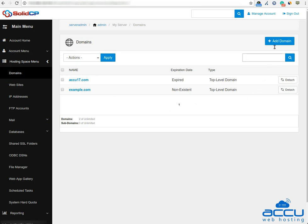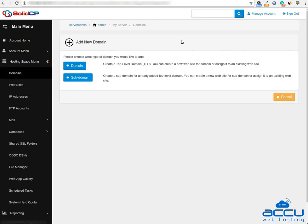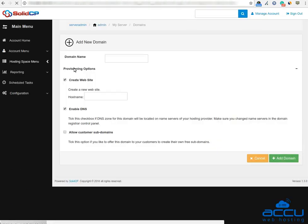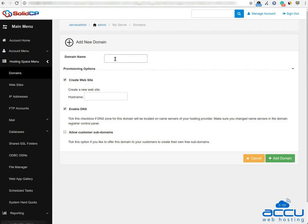To add a new domain, click on the 'Add Domain' button. Once you click on the 'Add Domain' button, a new window will be opened. Click on the domain button to add a domain. Enter the domain name in the domain name field — here we have used acu15.com as a demo. If you want to create a website in IIS for this domain, keep the 'Create Website' checkbox checked.